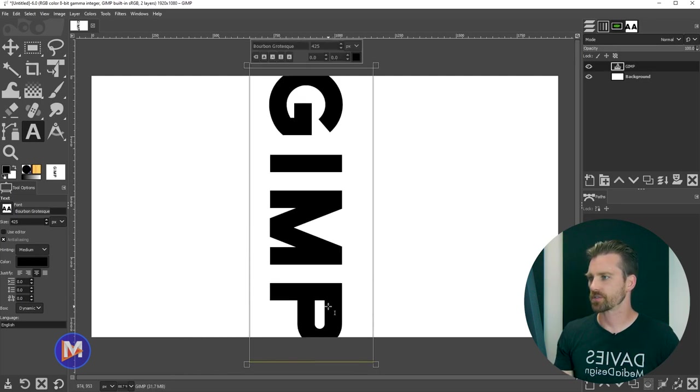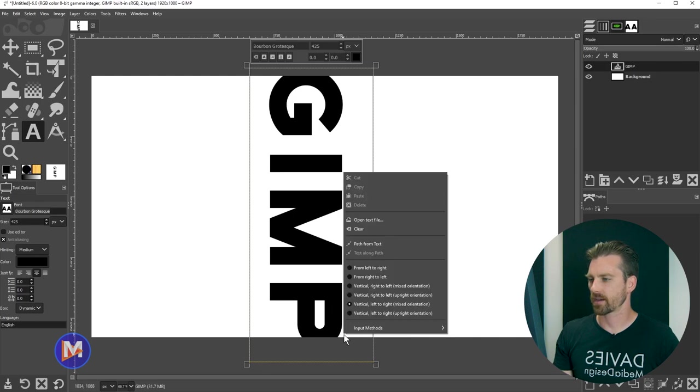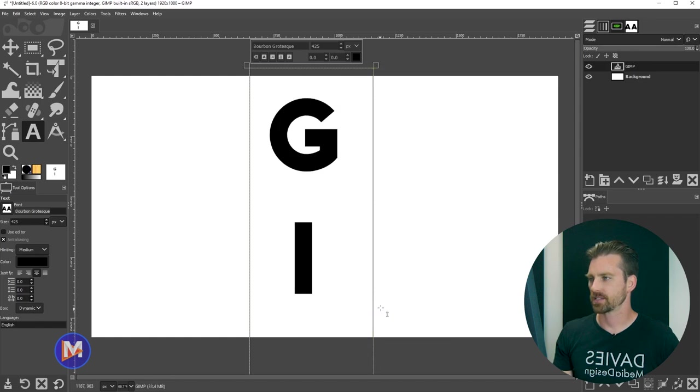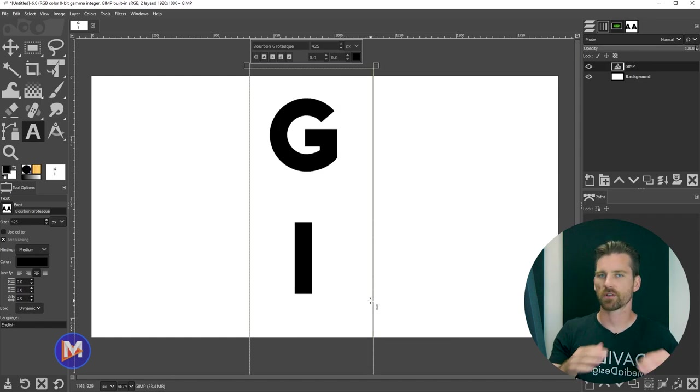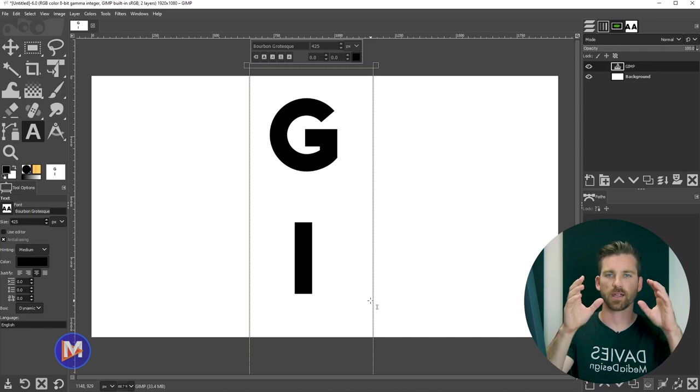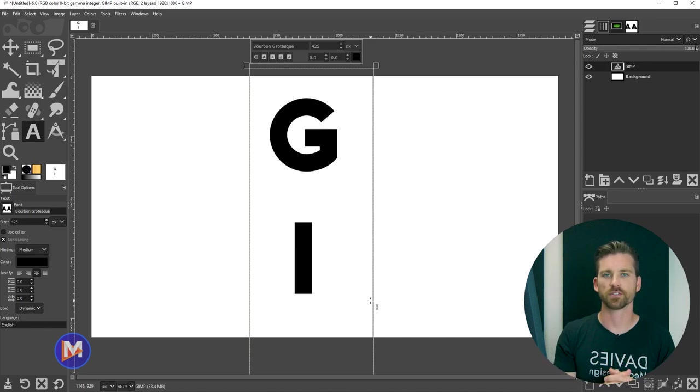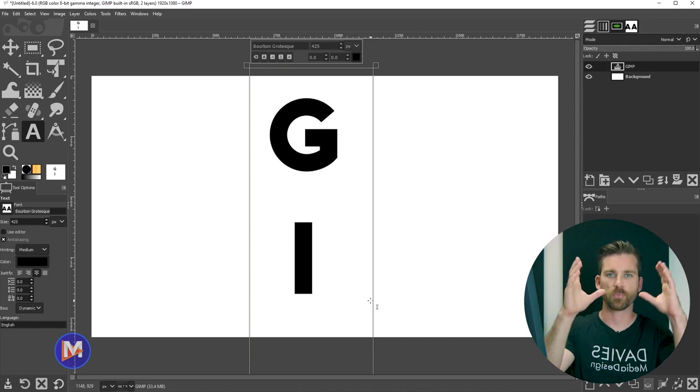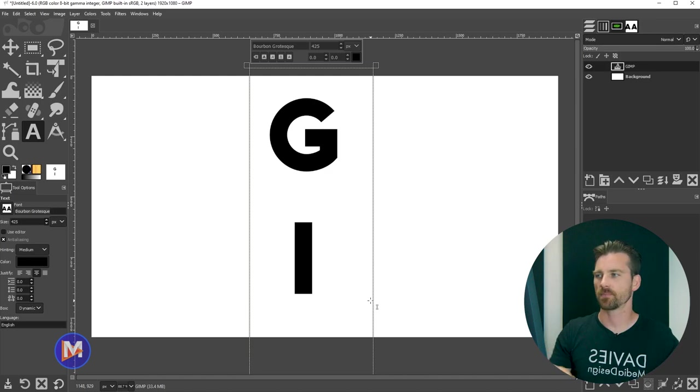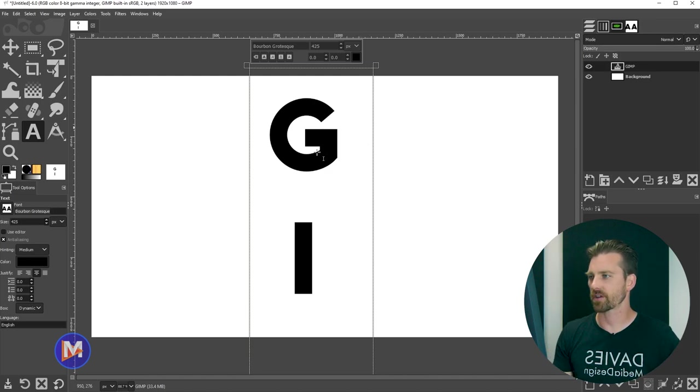So there's your first option, or you can right click on here and go vertical left to right upright orientation. Basically that's going to create vertical text, but it's going to keep all of your pieces of text, each letter of your text, upright as opposed to being rotated. That can create some cool effects.